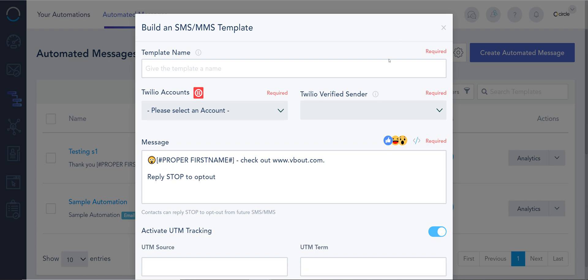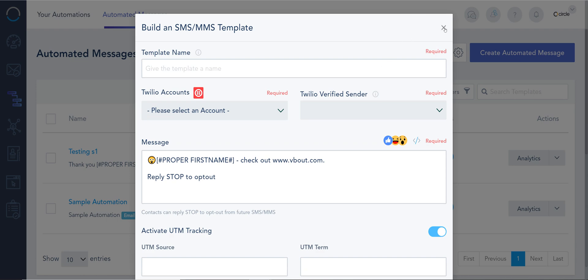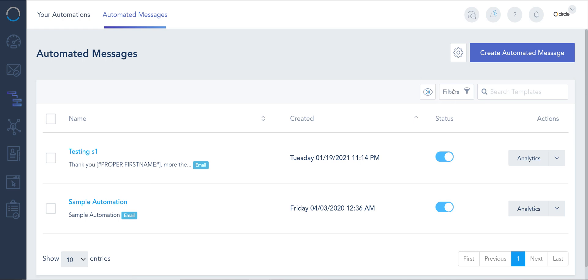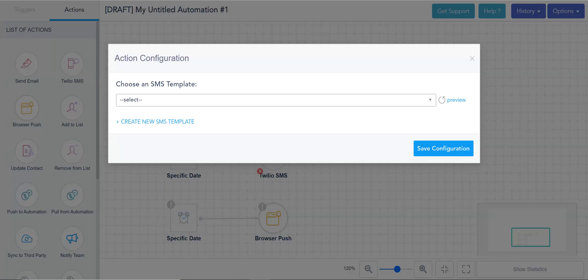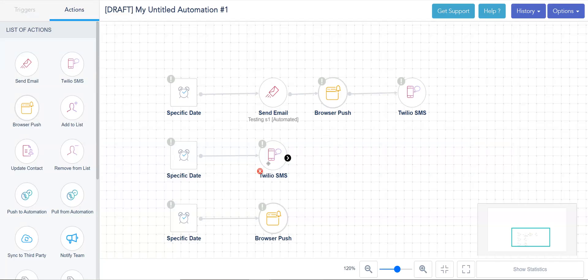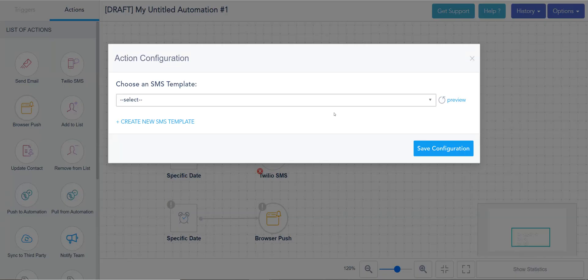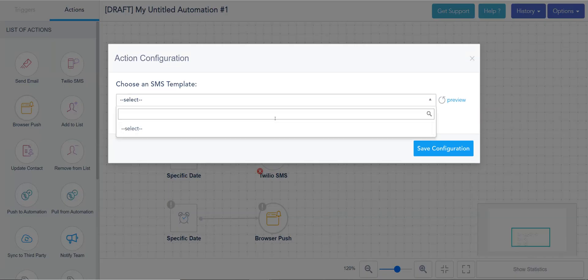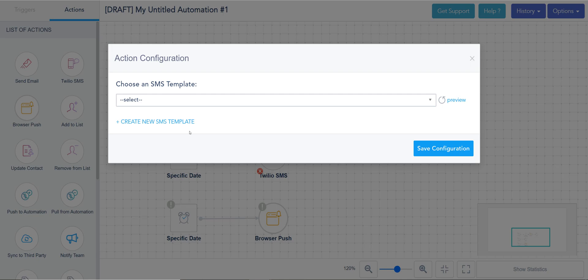Once I create the message here, it should go in the background under my automated messages. And here I can actually manage the different types of messaging that I've created. I didn't create one because I don't have my connected account. But if it has been created, I can double click it, refresh, and now it will show on here.